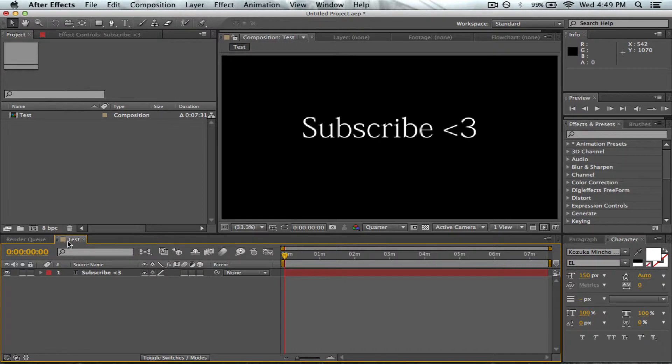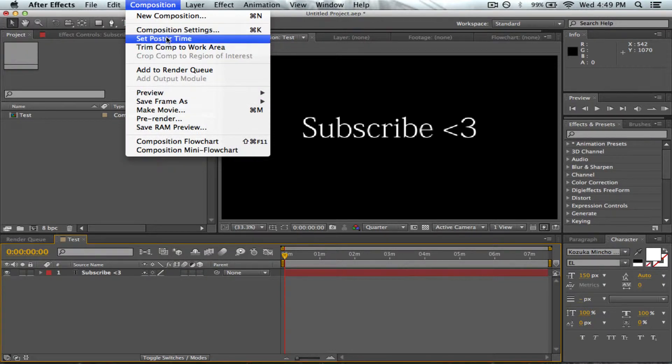To do that, make sure you're in the correct composition - the composition you want to render from. You can tell you're in the right one by this yellow outline on the title. Then you go to Composition and find Composition Settings.